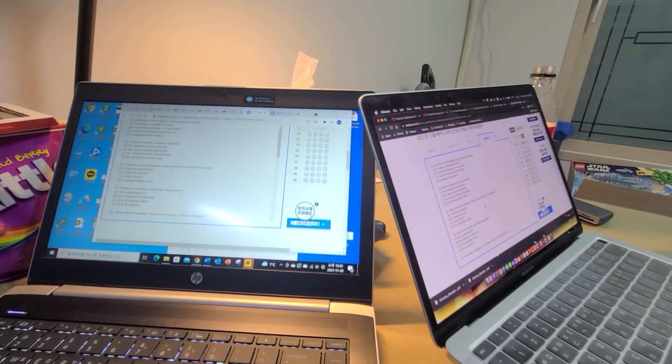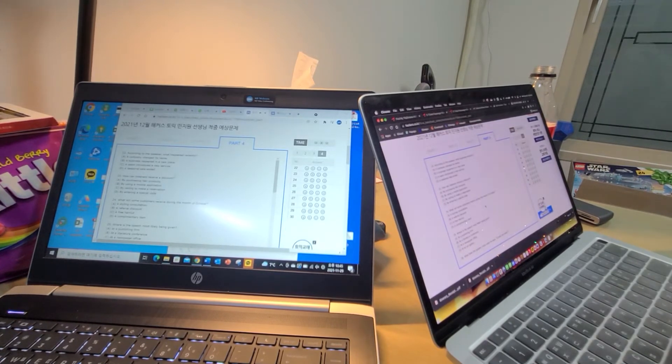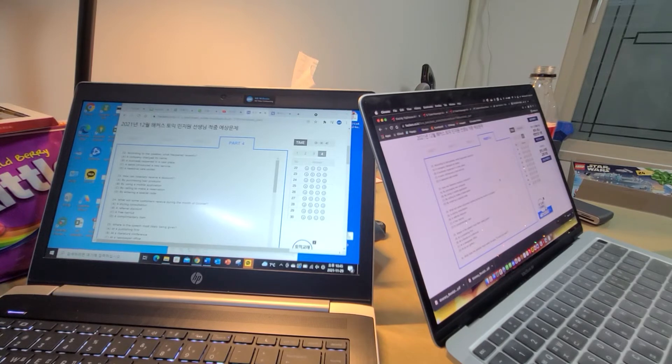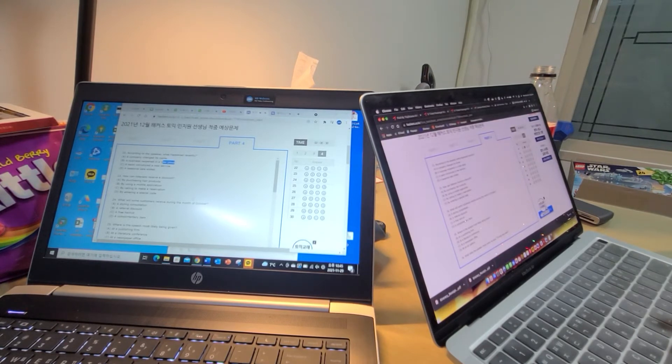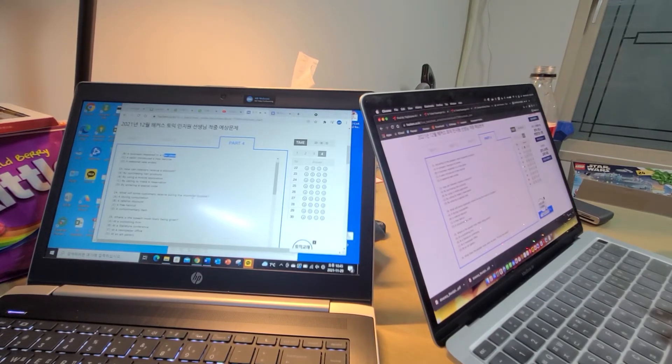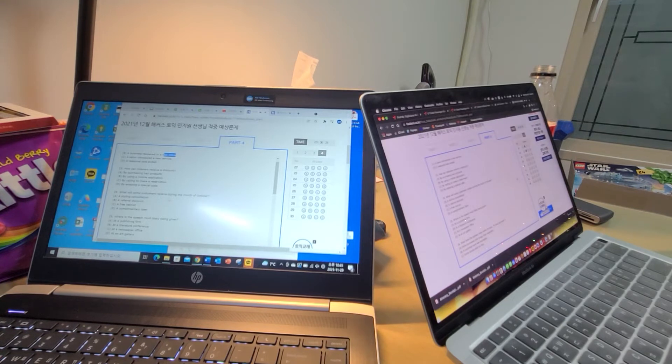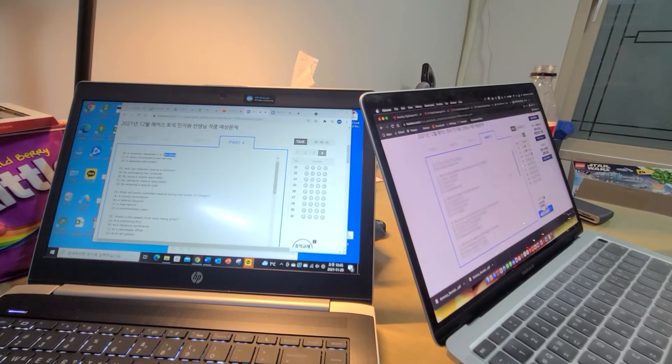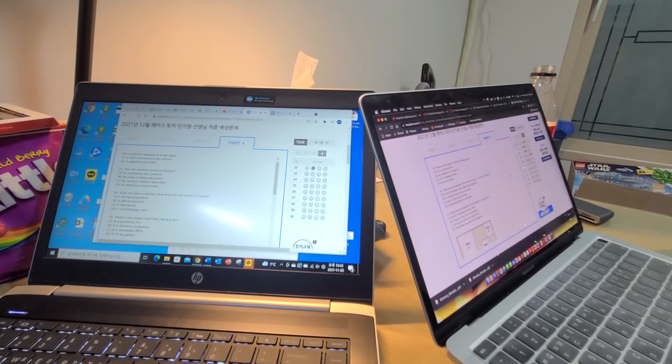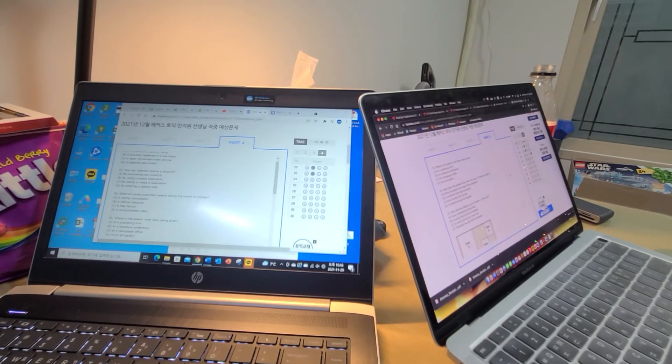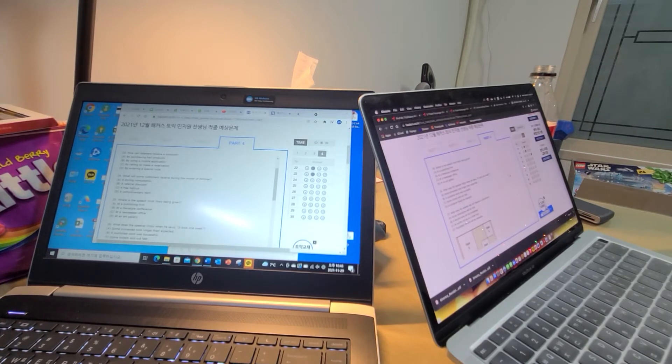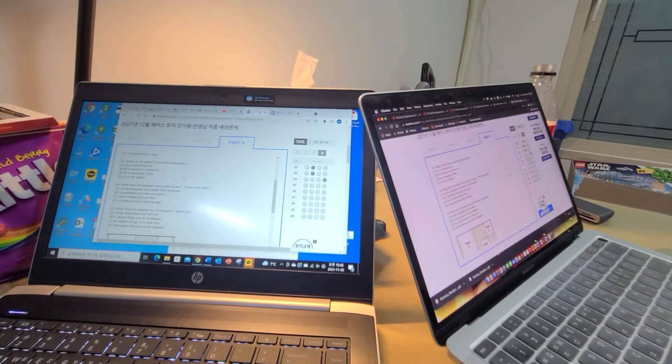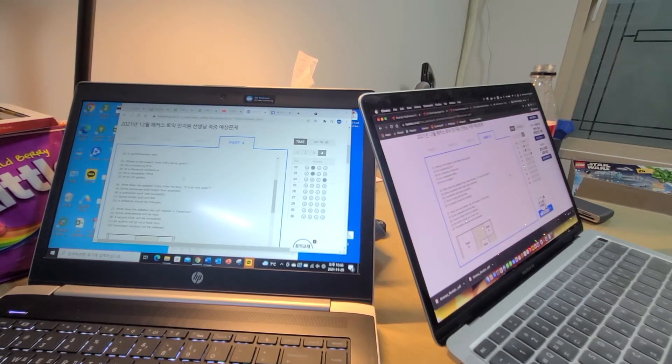Questions 22 through 24 refer to the following recorded message. You've reached Bella Hair Salon. Our normal business hours are from 9 a.m. to 8 p.m. from Tuesday to Sunday. Please note that we moved to a new location last week. Our salon is now at 774 Wabash Avenue. We encourage you to download our online application. By booking through the app you will earn a 20% discount on your next appointment. Moreover, you can get a free bottle of Bella hair shampoo in October with any purchase over $50. See you soon. Number 22: According to the speaker what happened recently? Number 23: How can listeners receive a discount? Number 24: What will some customers receive during the month of October?